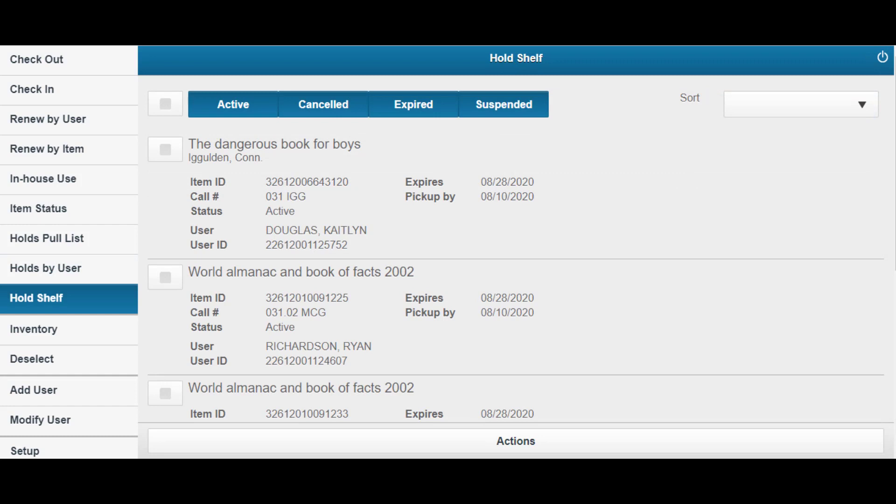Lastly, the Hold Shelf option is used to view and process holds currently on the hold shelf. You can modify available holds and determine next steps if needed.